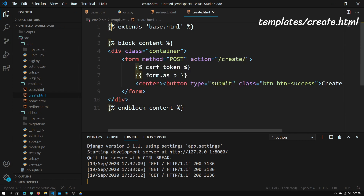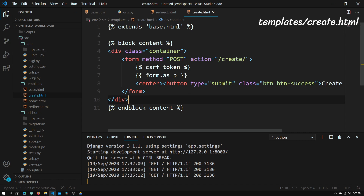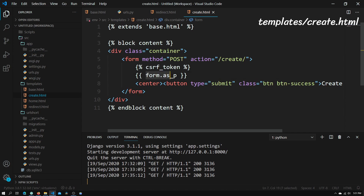Again we see the extends and block content tags that you already know. You'll also see two new tags here. We'll be implementing these forms in a future tutorial, but basically the CSRF token is a security measure that Django puts into place to prevent cross-site forgeries and other security issues that Django just handles for you. This form is basically what we will allow views.py to pass through into this HTML file, and it will contain our actual input field.